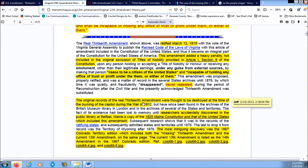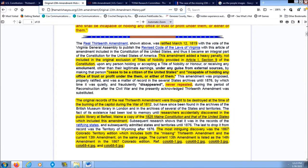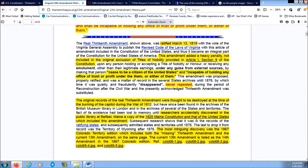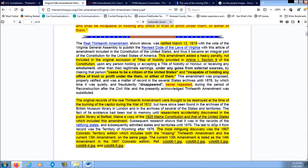The original records of the real 13th Amendment were thought to be destroyed at the time of the burning of the capital during the War of 1812, but have since been found in the archives of the British Museum Library in London and in the archives of several of the states and territories. The fact of its existence was lost to memory until researchers accidentally discovered in the public library at Belfast, Maine, a copy of the 1825 Maine Constitution and that of the United States, which includes this amendment. Subsequent research shows that it was in the records of the ratifying states and subsequently admitted states and territories until 1876. The last to drop it from record was the territory of Wyoming after 1876.